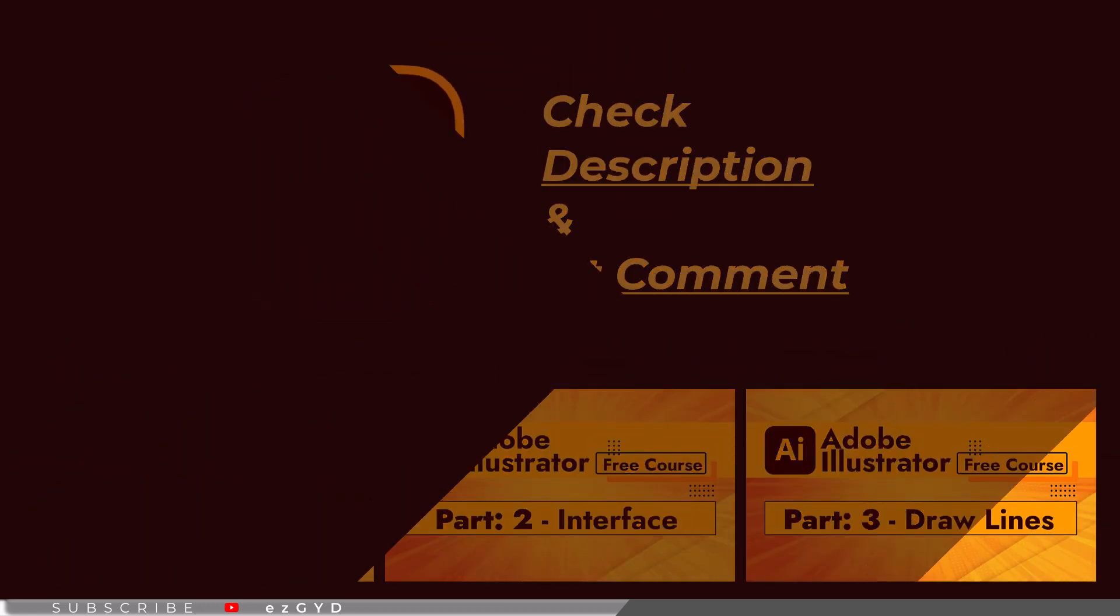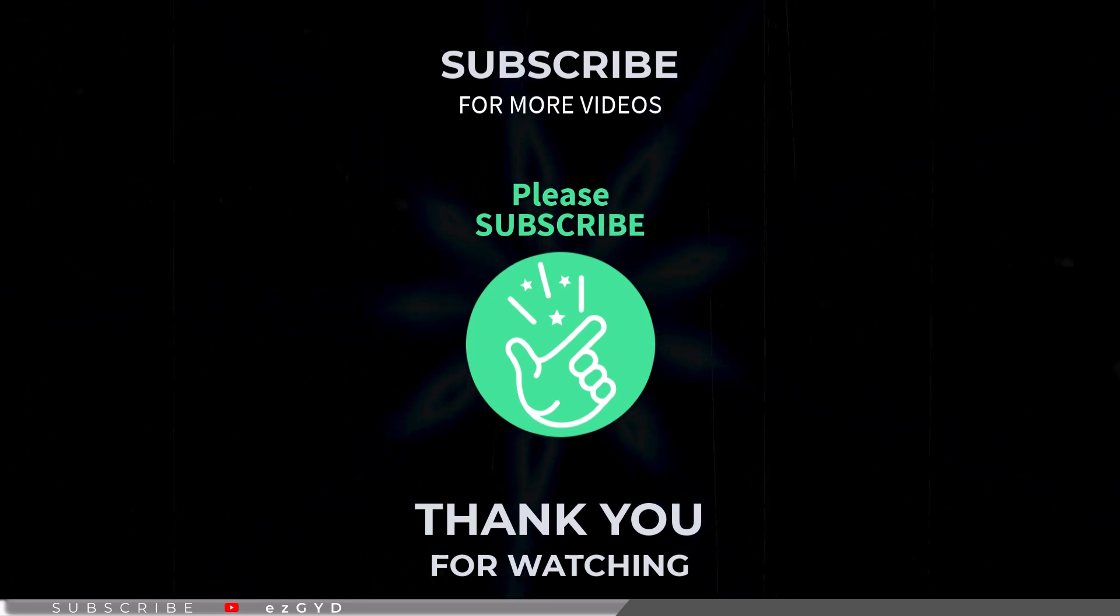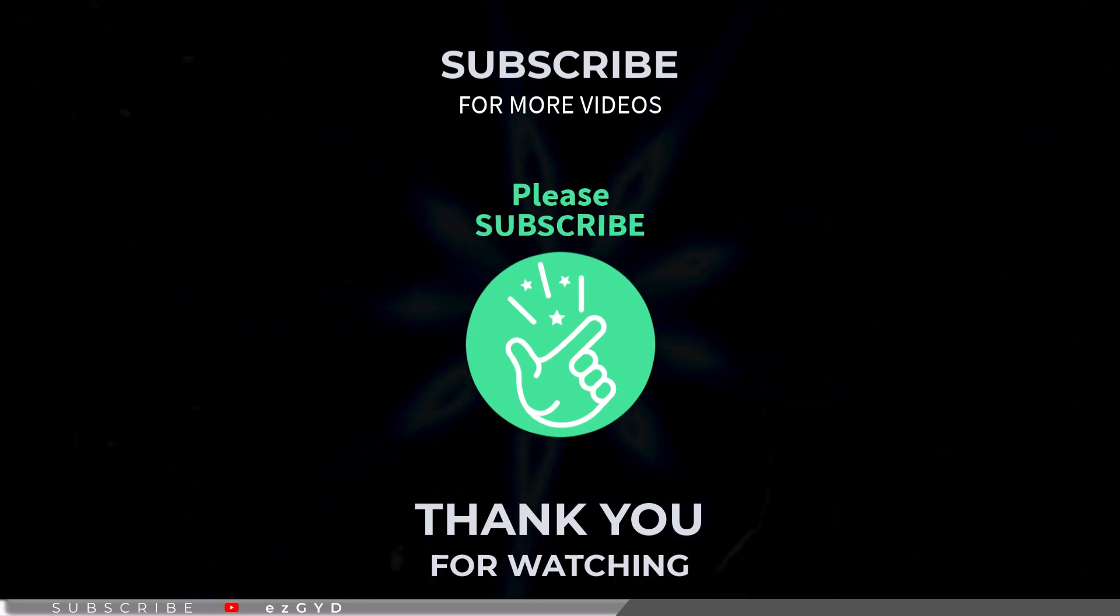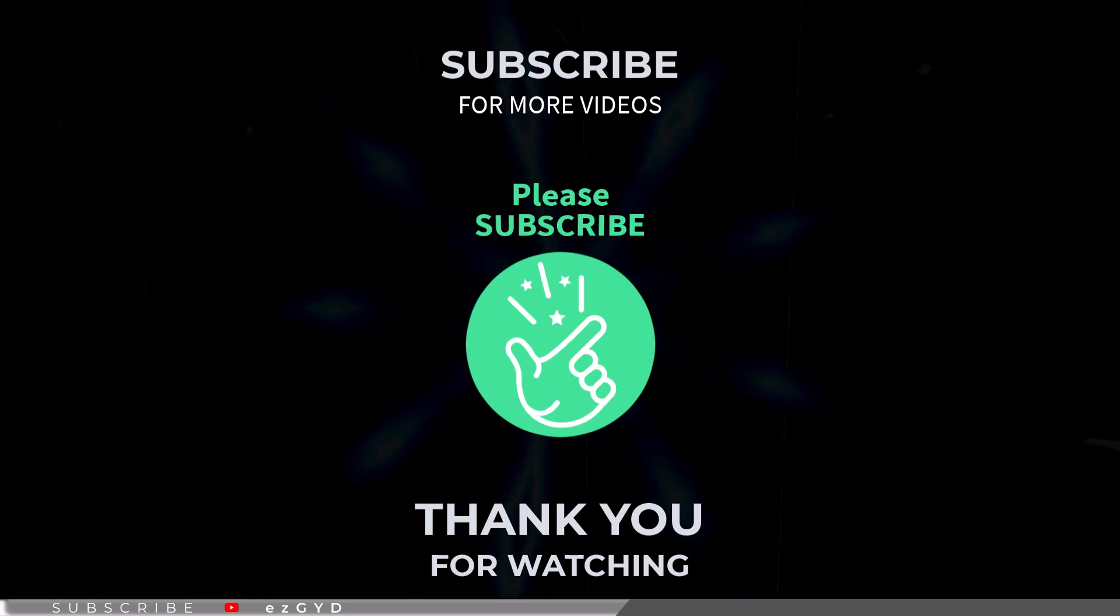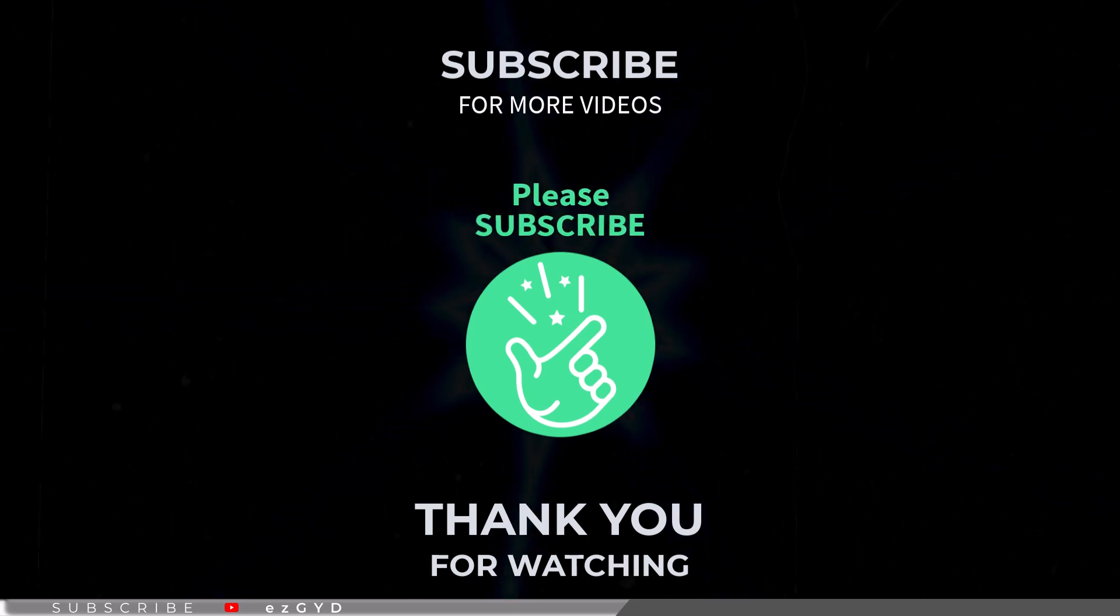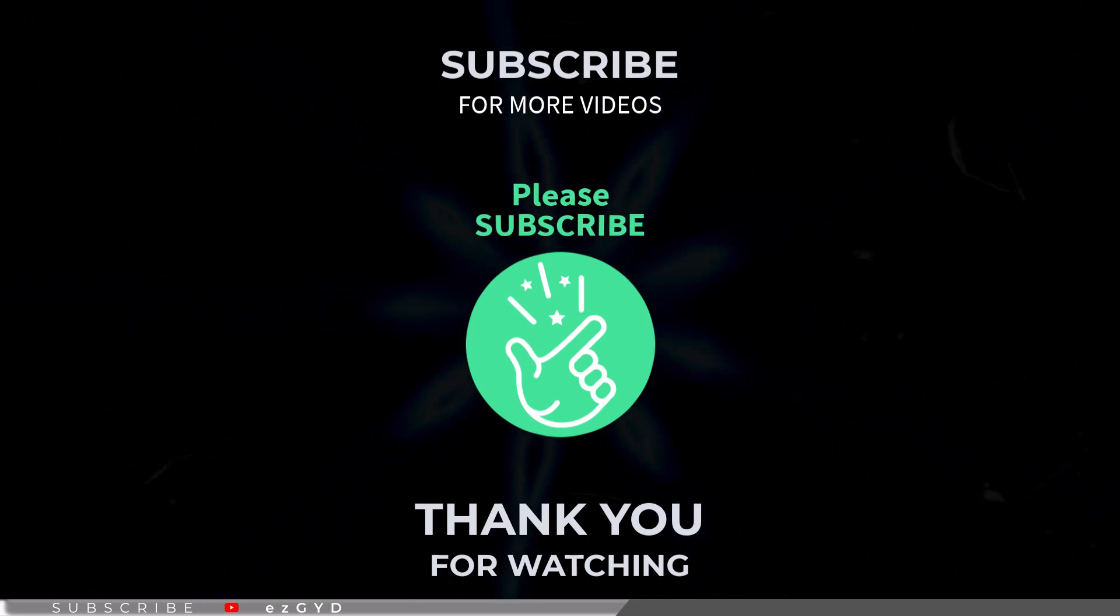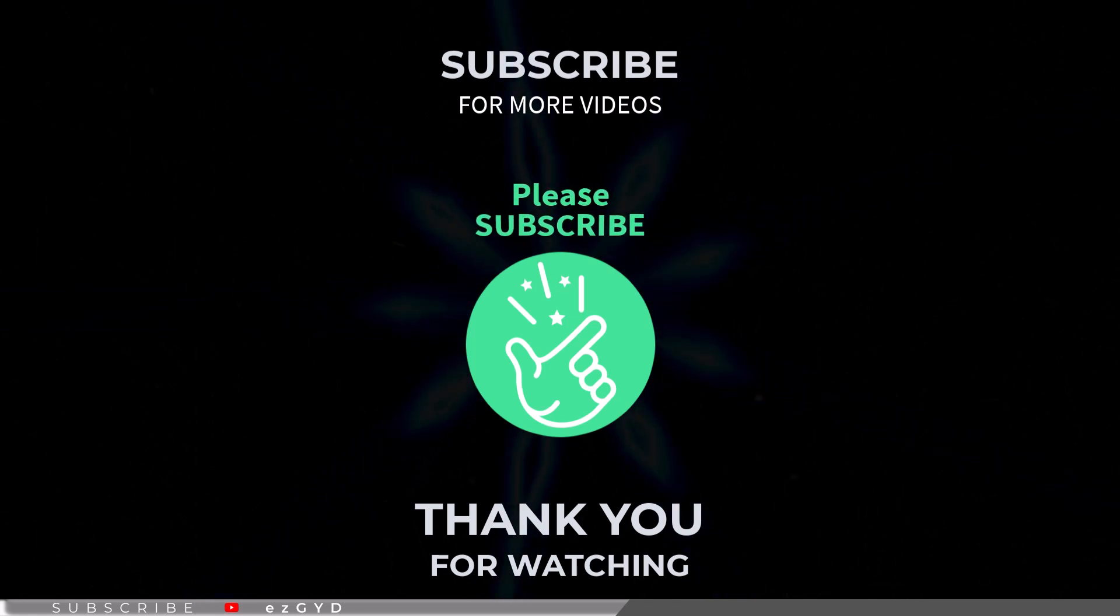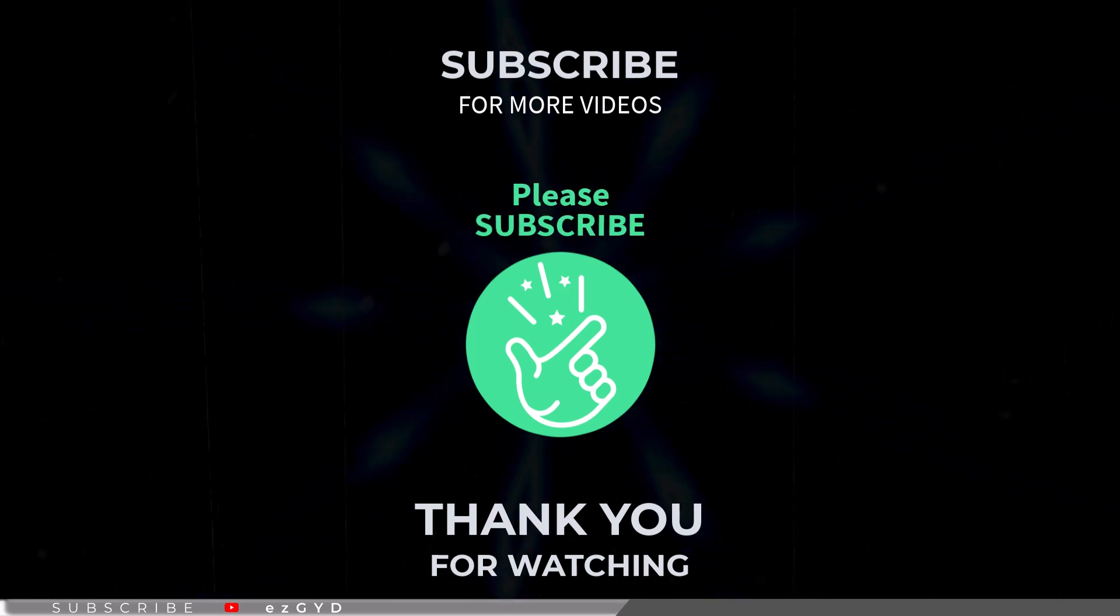By the way, if you have not seen our earlier videos, please take a look. This course is specially designed for those who are brand new to Adobe Illustrator. It covers everything in full detail. Link is given in the description and first comment. So I will see you in part 15.